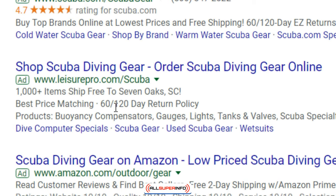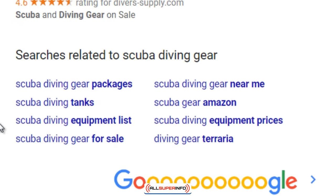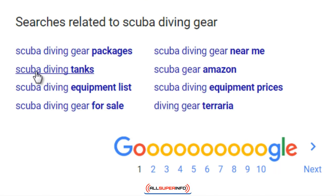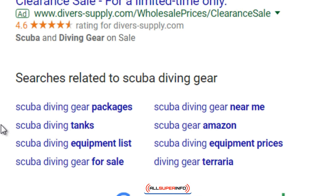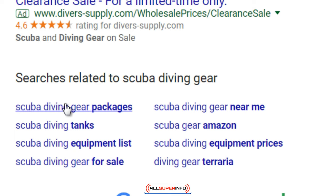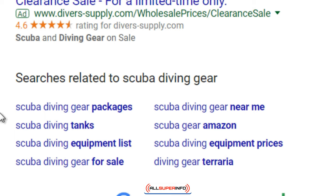Scroll down to the very bottom again — these are Google's suggested keywords, meaning there is very high demand for them. People are searching for these. You could take these and say, 'Okay, my profile targets scuba diving,' and then focus on different types of gear, packages, tanks, or equipment, and how that integrates into your lifestyle.